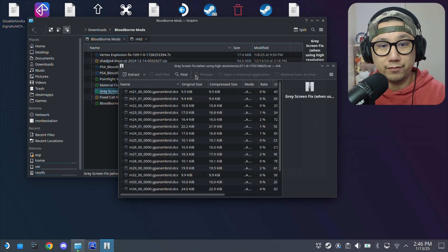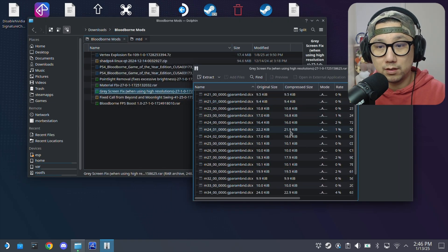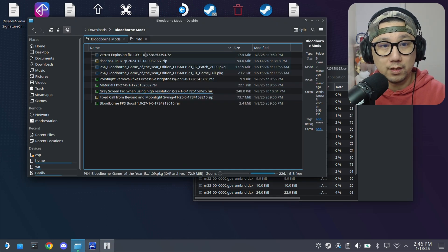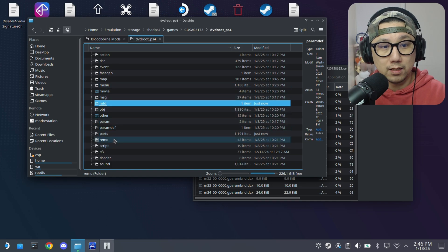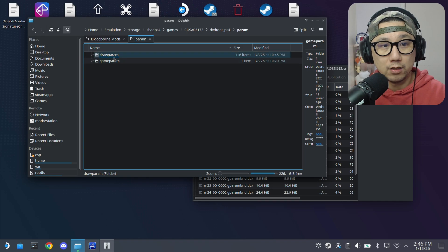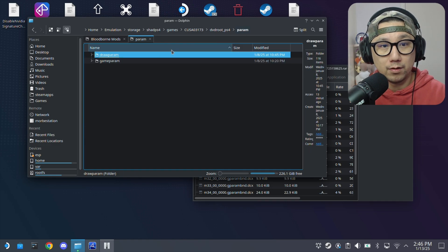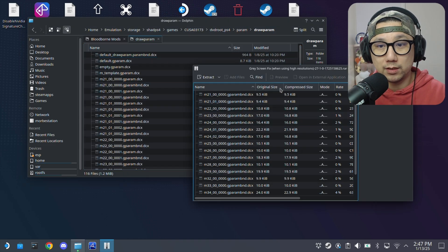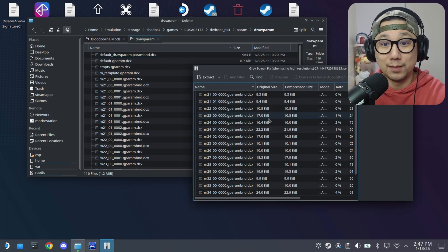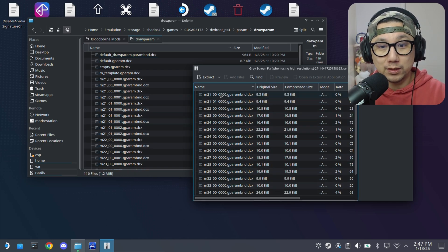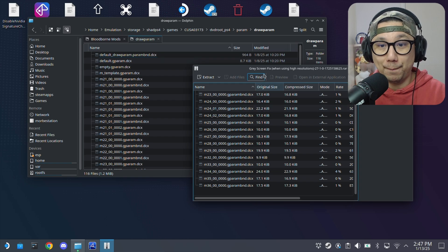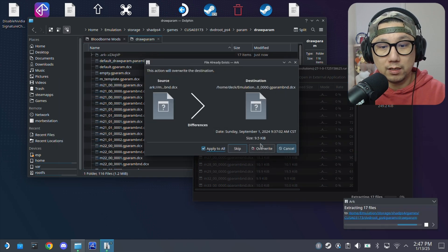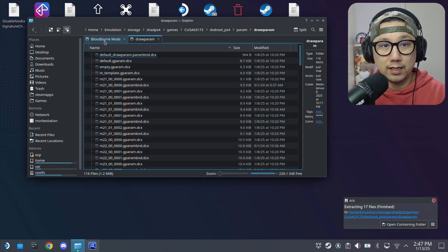And then gray screen fix. I think it's in draw param. You can check the description for the links for the mods. It will tell you how to install it. This one's in this directory, param, draw param. For the gray screen fix, I'm just going to drag all these files, extract it over here. Overwrite these files.